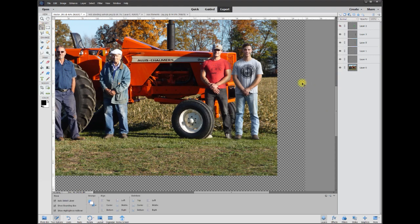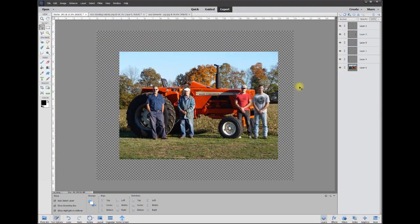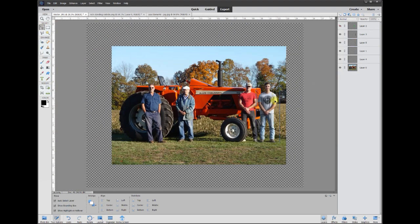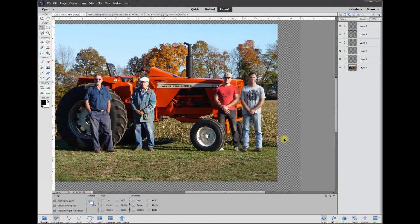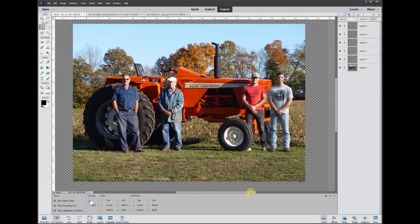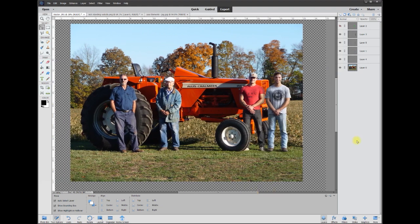And that's all there is to it. We've got Nick standing there with his shadows just like everybody else, and it's looking really natural. This is Rich, calling it quits for this tutorial — over and out.